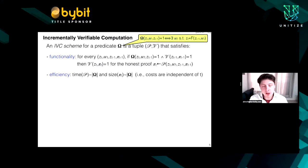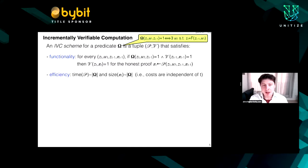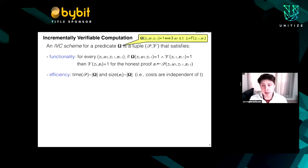Efficiency says you are not allowed to just remember all prior inputs and proofs — you have to do something non-trivial. In particular, the cost of each progress step and the size of each proof must be independent of T. For example, you could make it depend on the size of the predicate, ideally even less. This rules out trivial approaches.